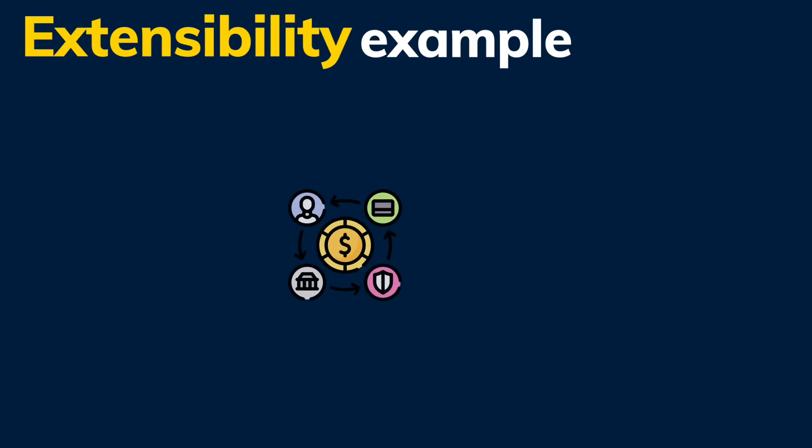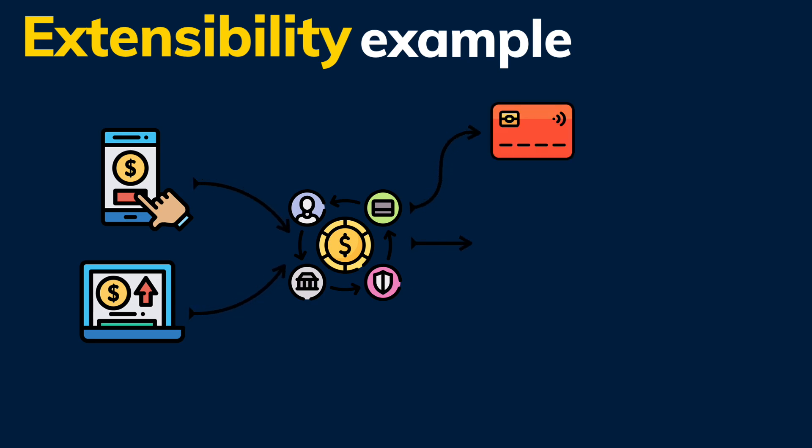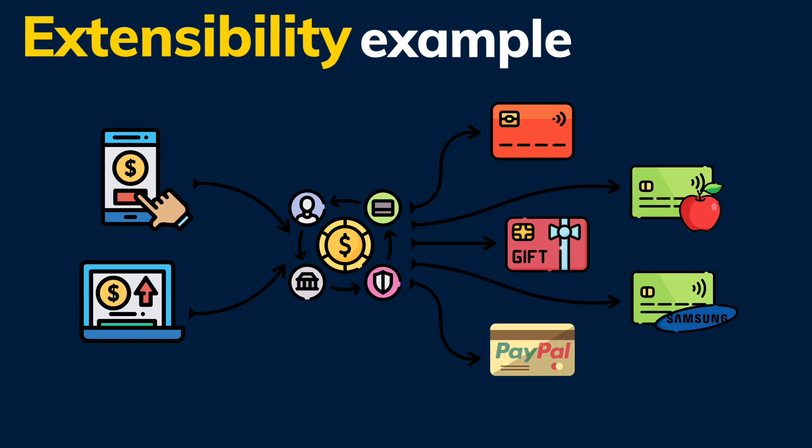A typical example of extensibility is a payment service that supports multiple payment methods. This means the service supports credit cards, gift cards, and PayPal transactions, just to mention something. And because of a well-implemented code base, it can be updated to add support for other payment services, such as Apple Pay or Samsung Pay, without too much effort.